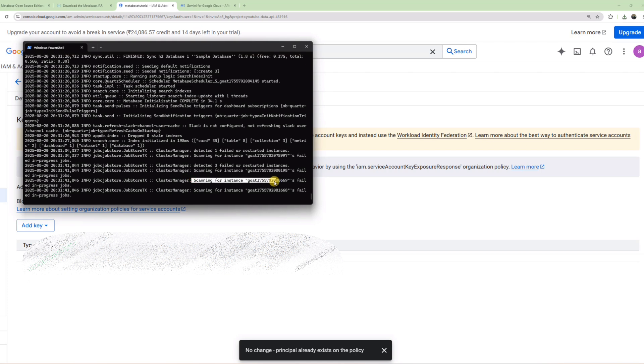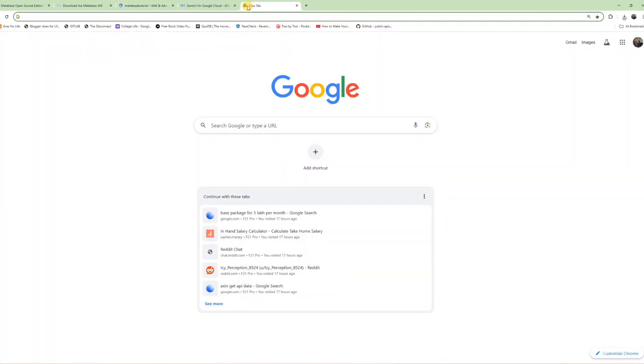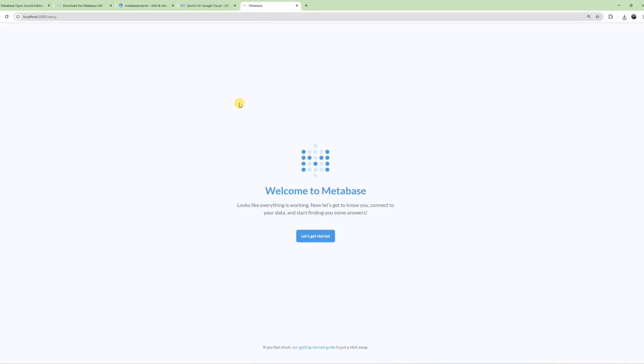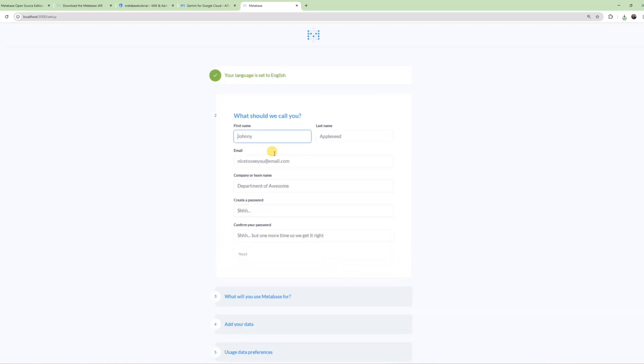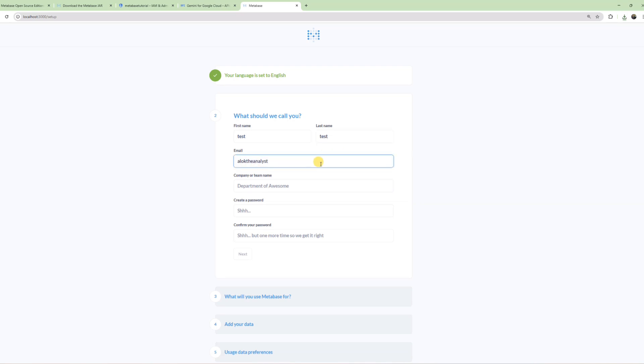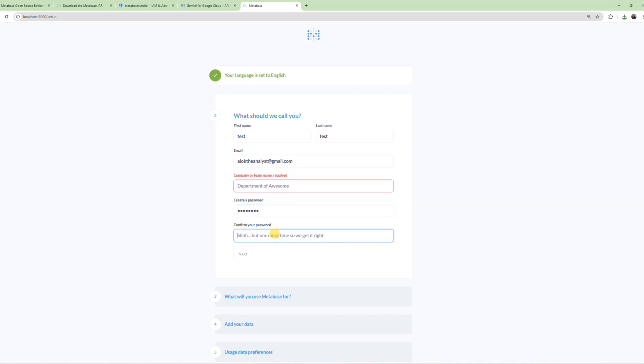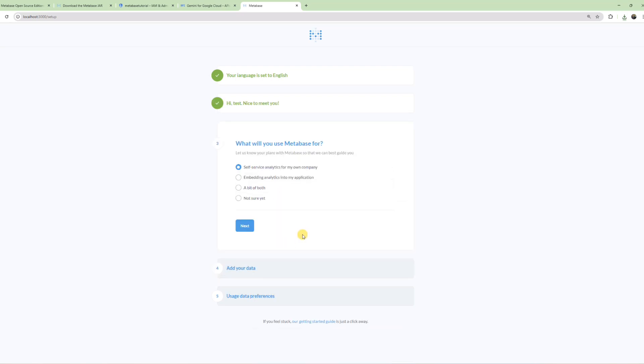The instance is ready. Go to localhost:3000. As you can see, Metabase has been set up. I'll quickly fill out these forms with test information: name, email, and password. For company name, I'll put 'self'. Click Next.